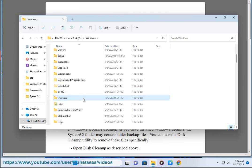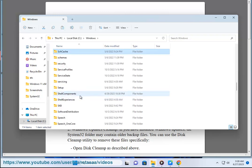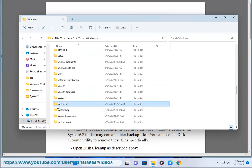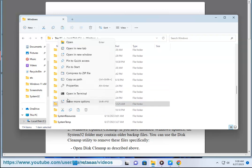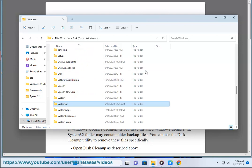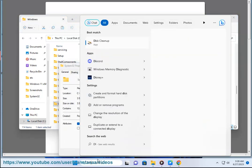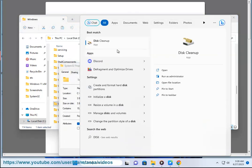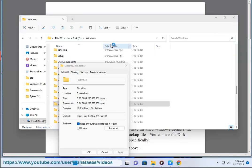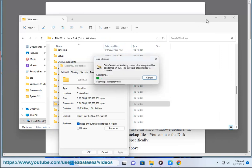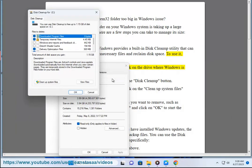1. Disk Cleanup. Windows provides a built-in disk cleanup utility that can help you remove unnecessary files and reclaim disk space. To use it, follow these steps: open File Explorer and right-click on the drive where Windows is installed, usually the C drive.